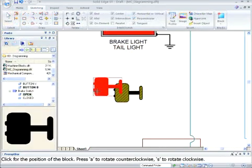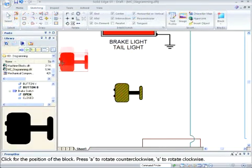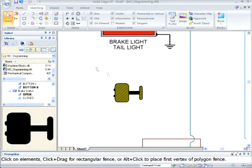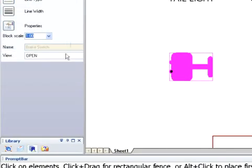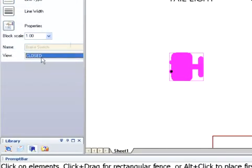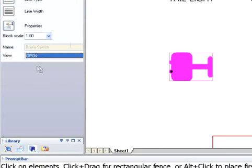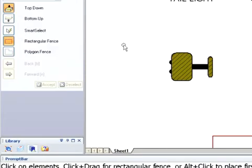Multiple representations allow you to show a block in different states. For example, this switch has both the open and closed positions stored within the block definition.